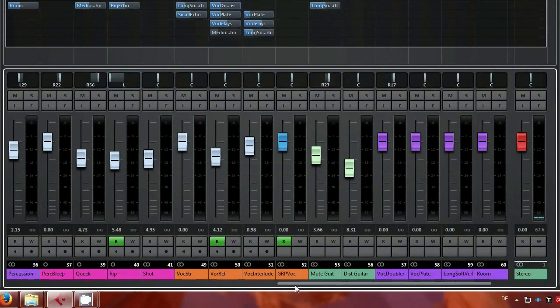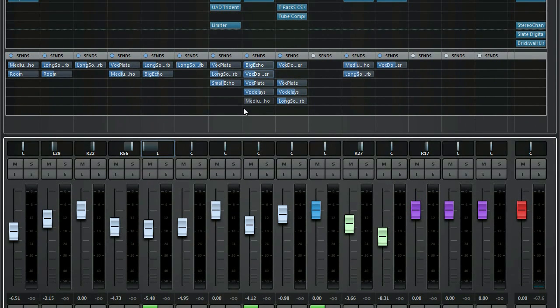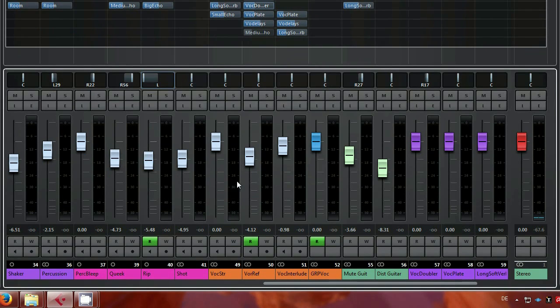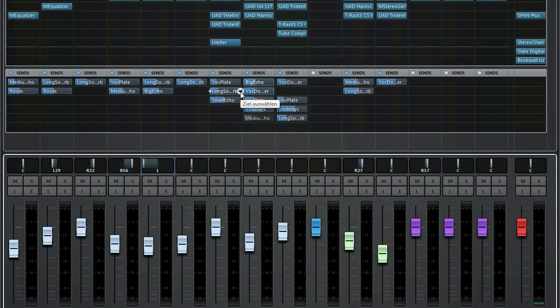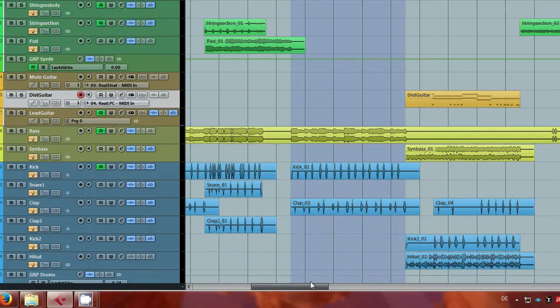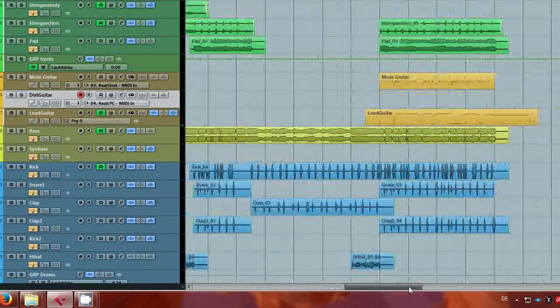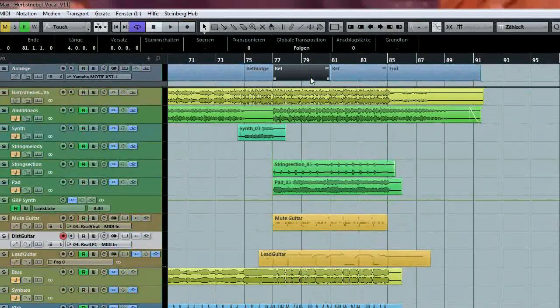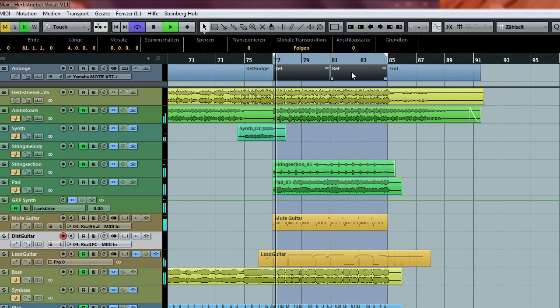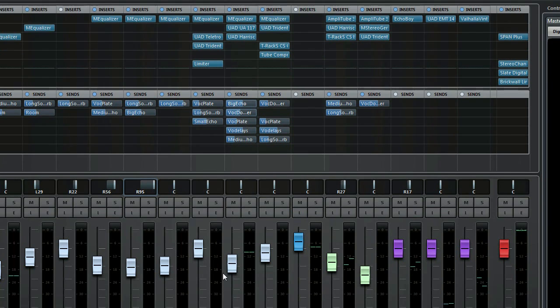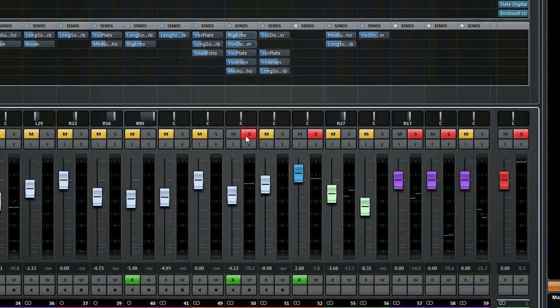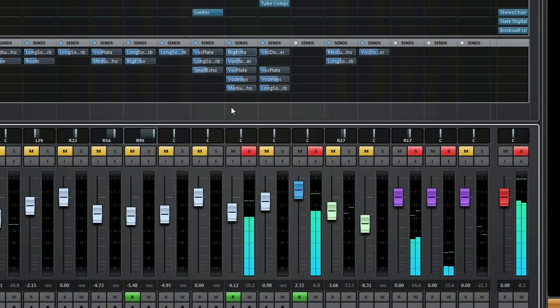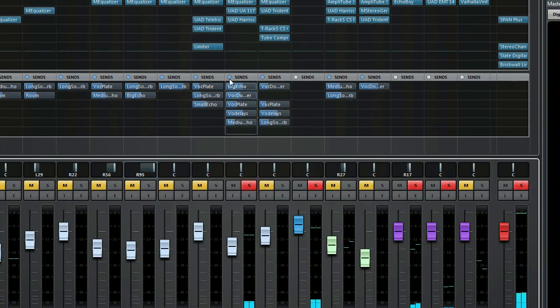I suggest we start with the vocals on the chorus and we will listen in detail to these effects and I will also show which plugins are used. So let's first switch to the chorus. These are the vocals, so let's switch them off.